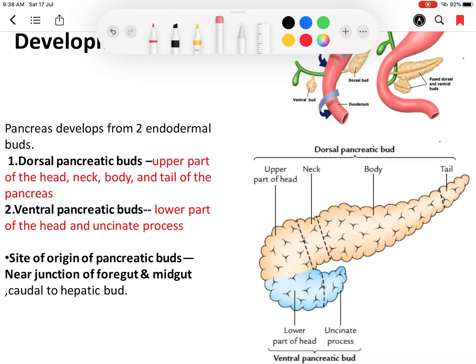The ventral bud and developing bile duct are both near each other. The dorsal bud develops first, around the fourth week of intrauterine life, and the ventral bud develops later. The ventral bud forms the lower part of the head and uncinate process of the pancreas. The rest of the pancreas — the upper part of the head, neck, body, and tail — all develop from the dorsal bud.